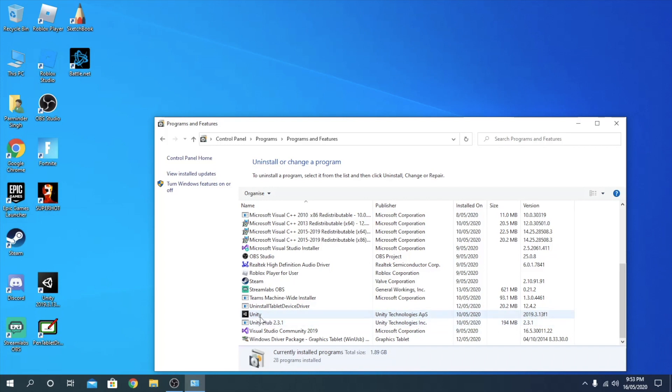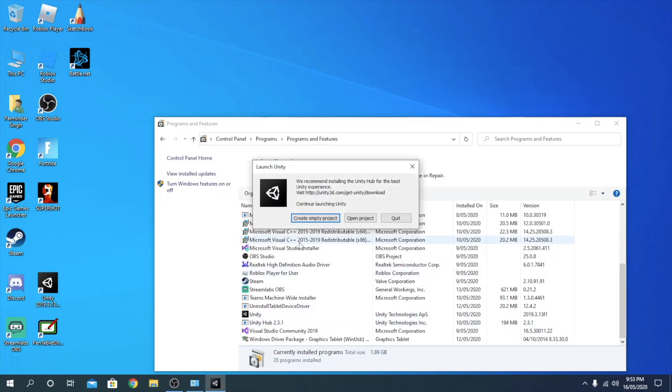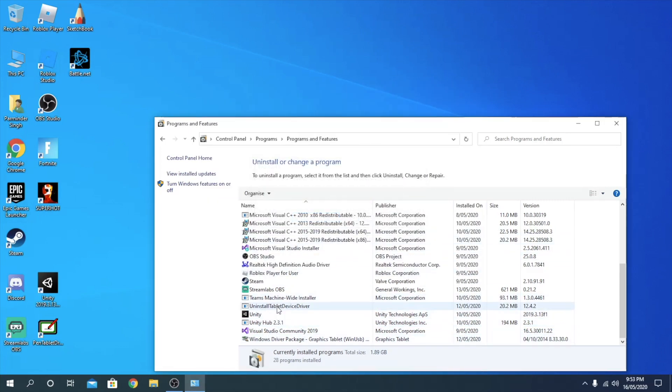This is not the thing I want to uninstall because this is just the version. Now you guys should see Unity Hub over here. I just opened that up by mistake, so now you want to go to Unity Hub.